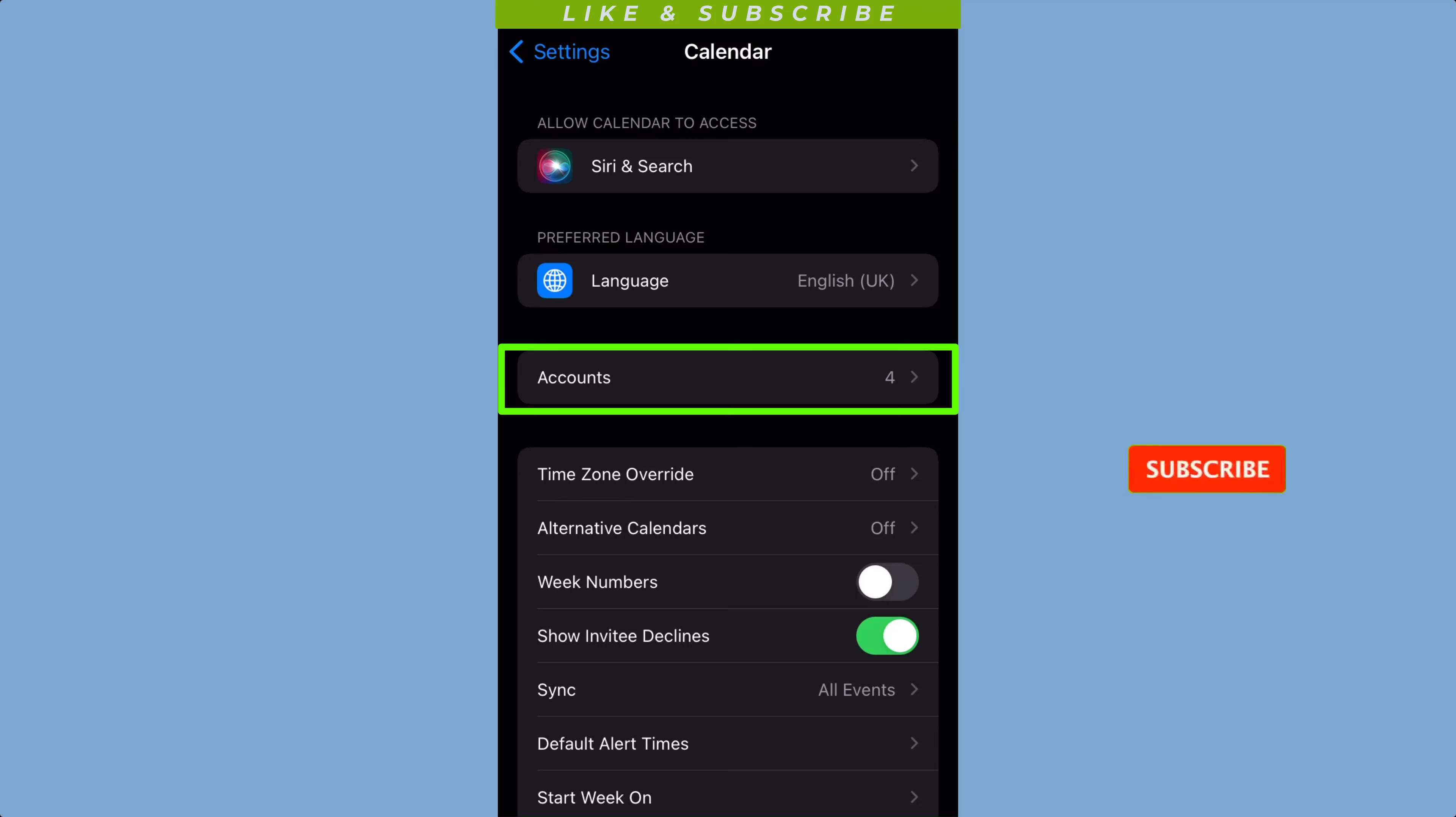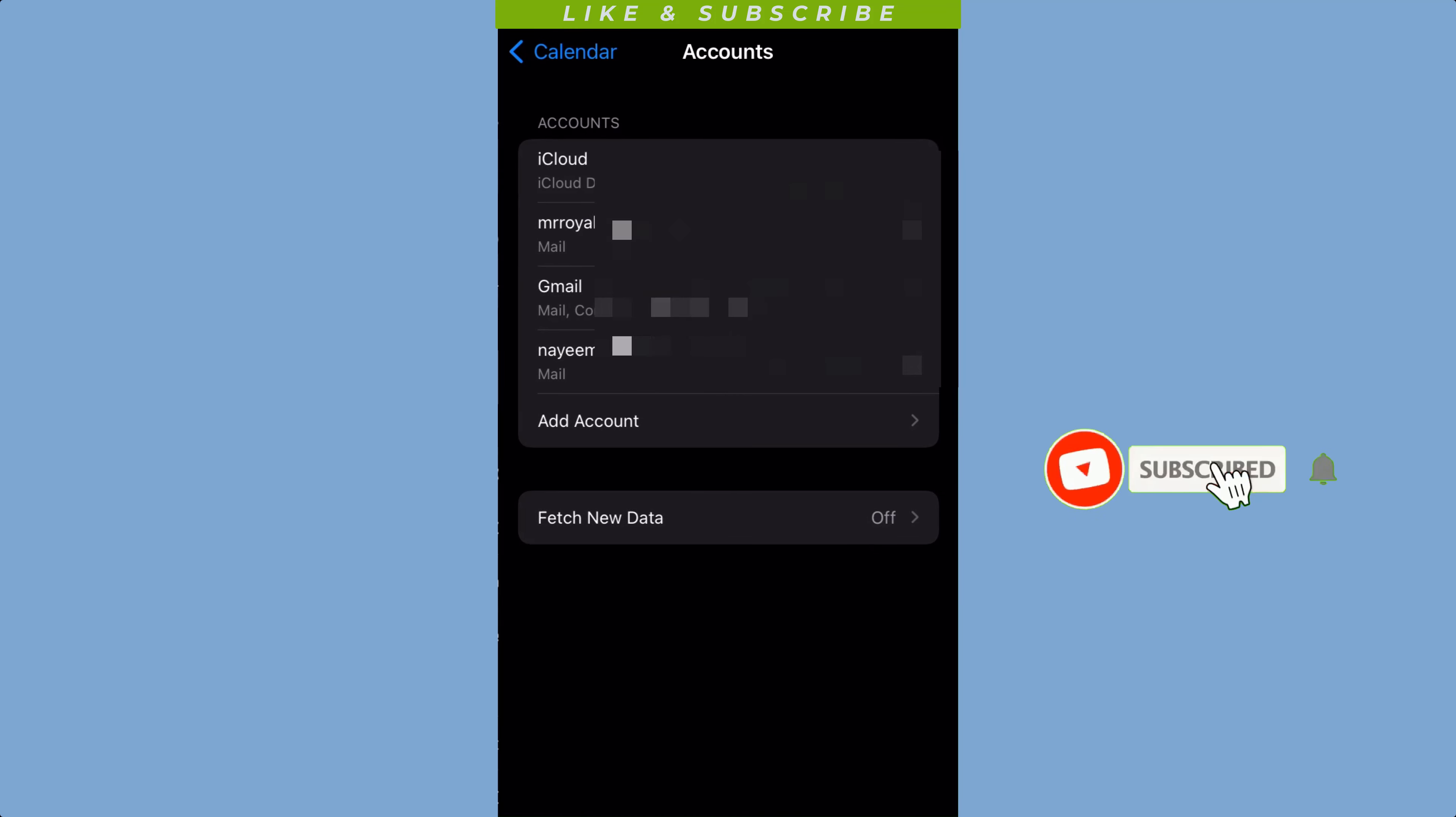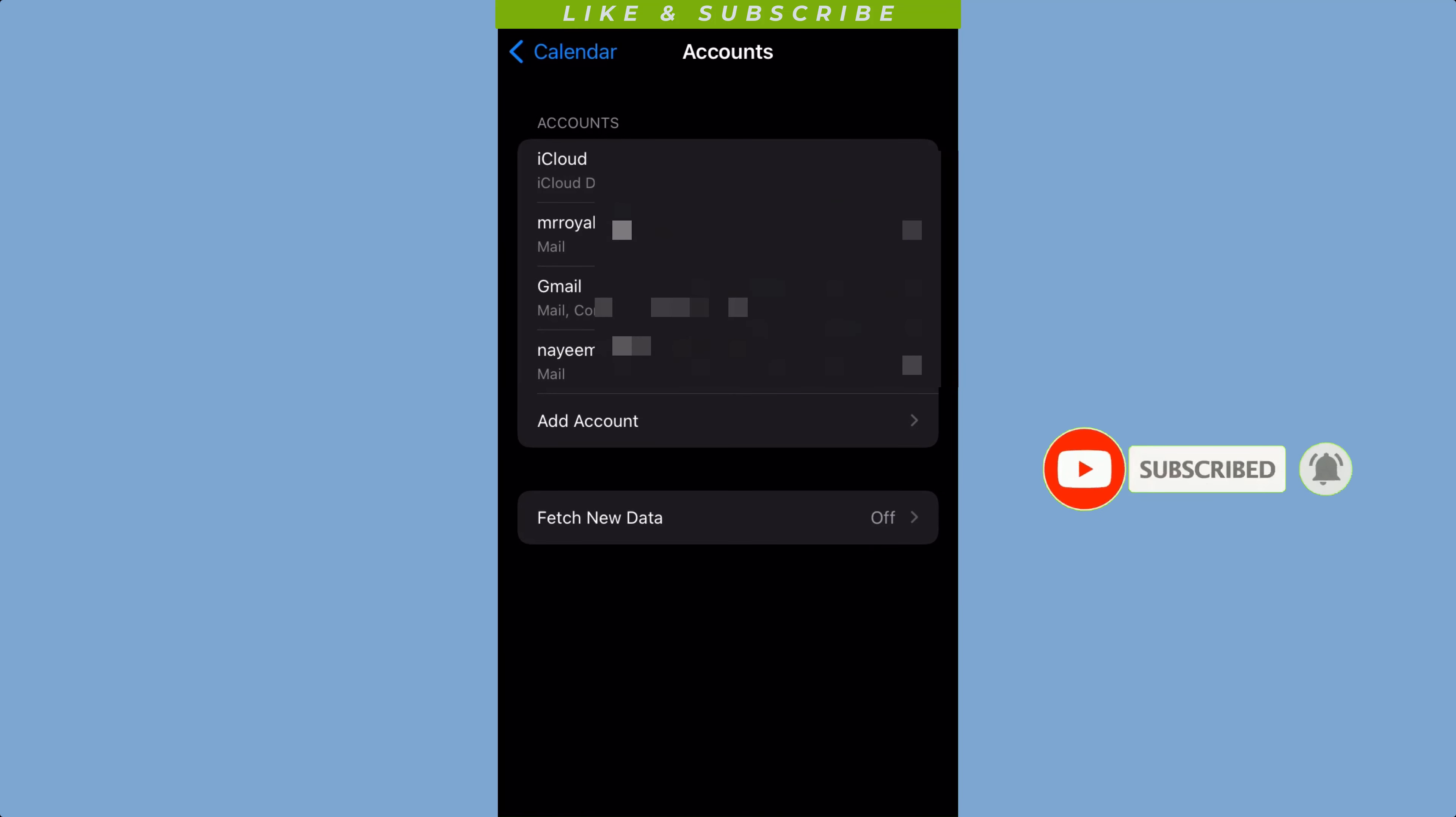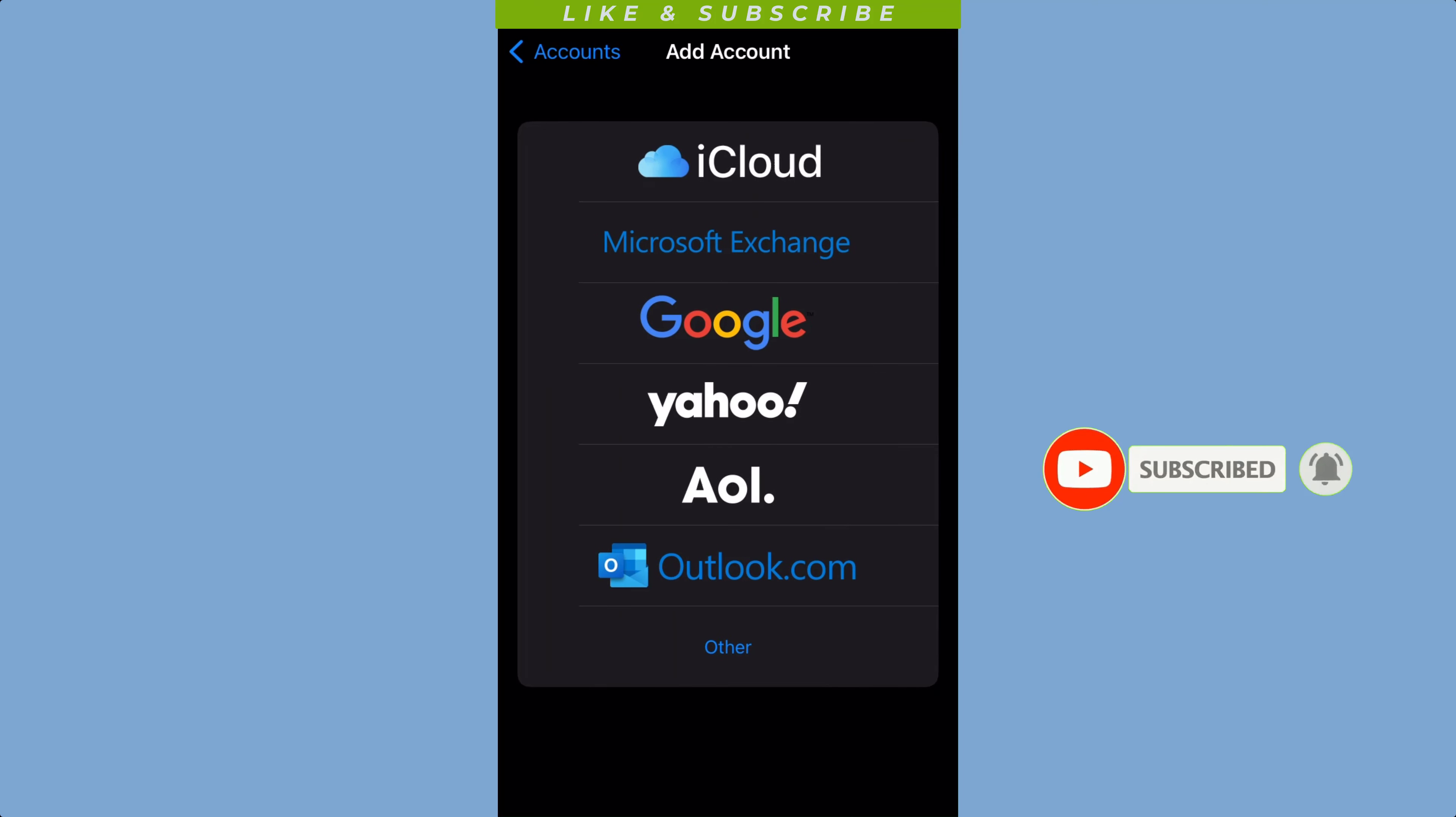Now tap on the Add Account option. Look for the Google option and tap on it.